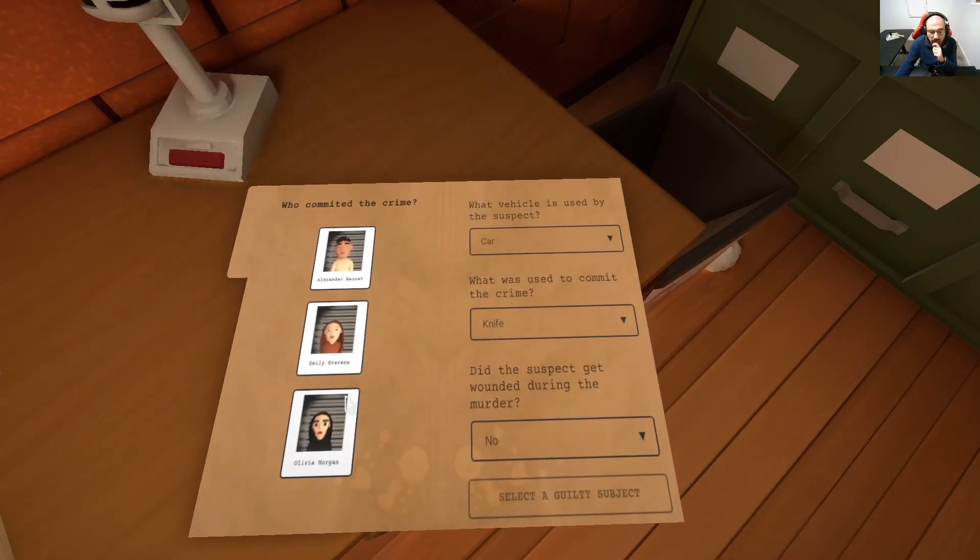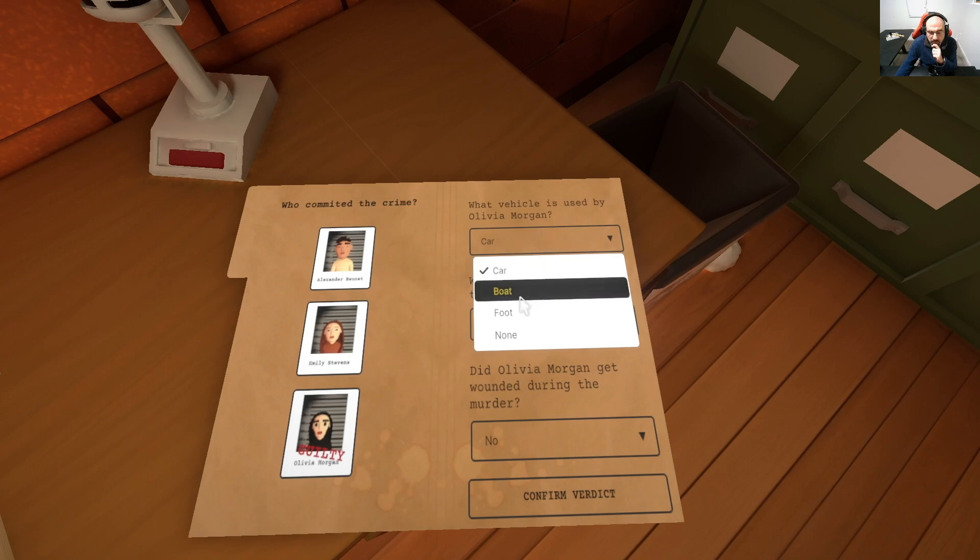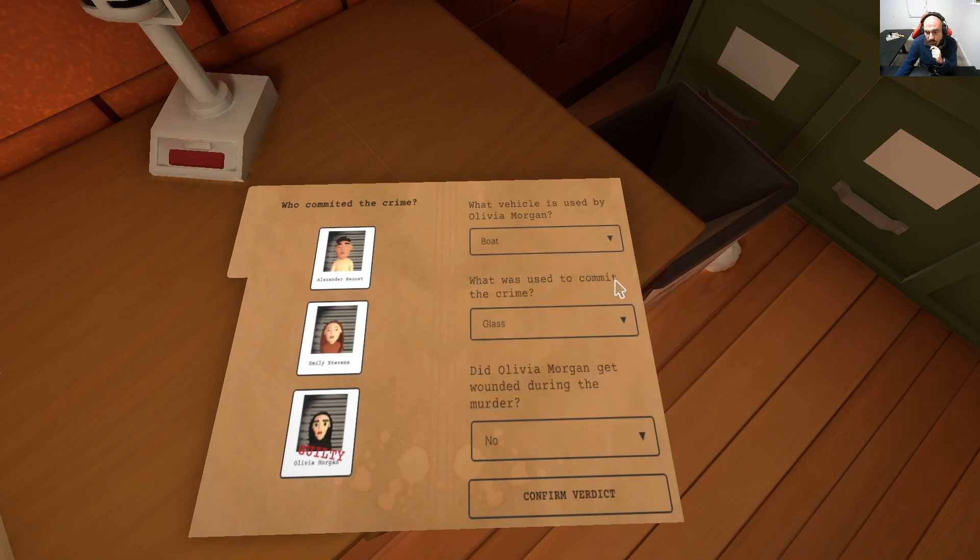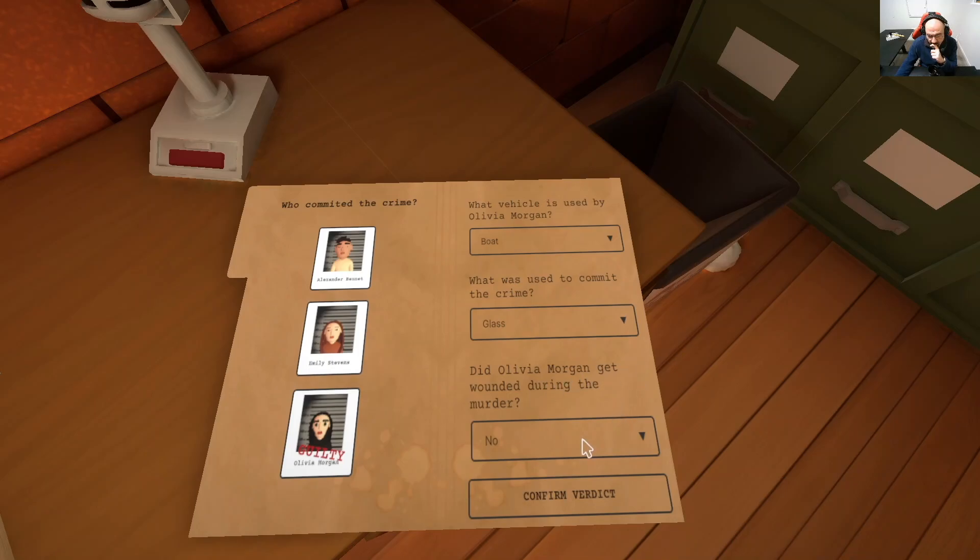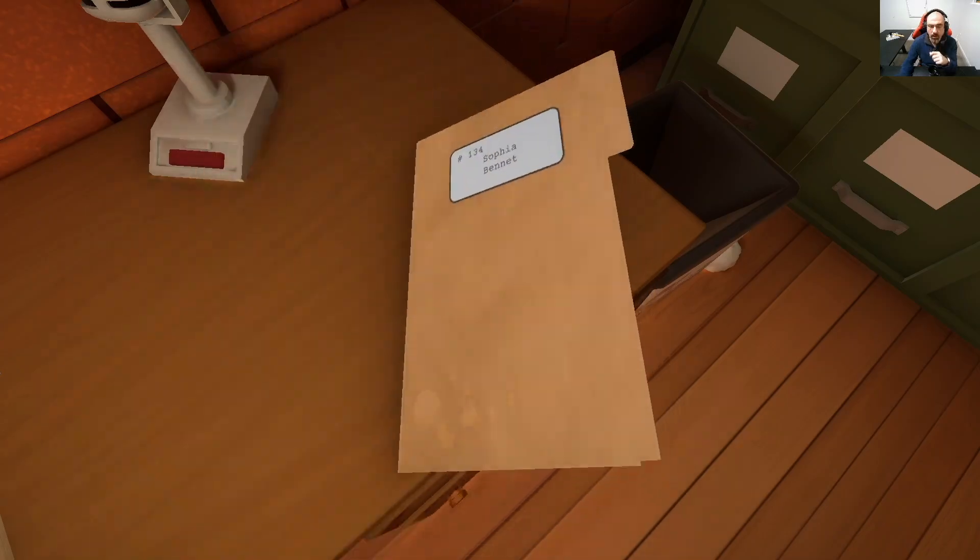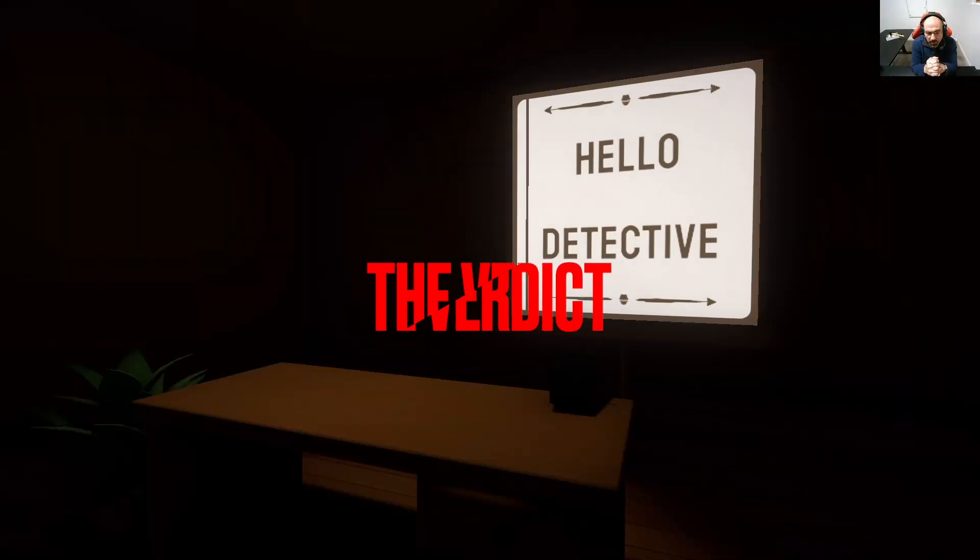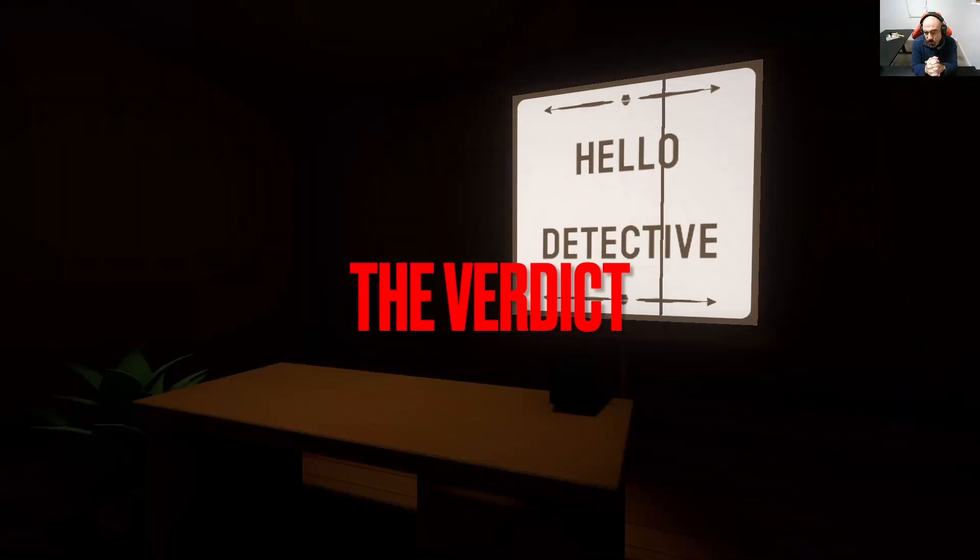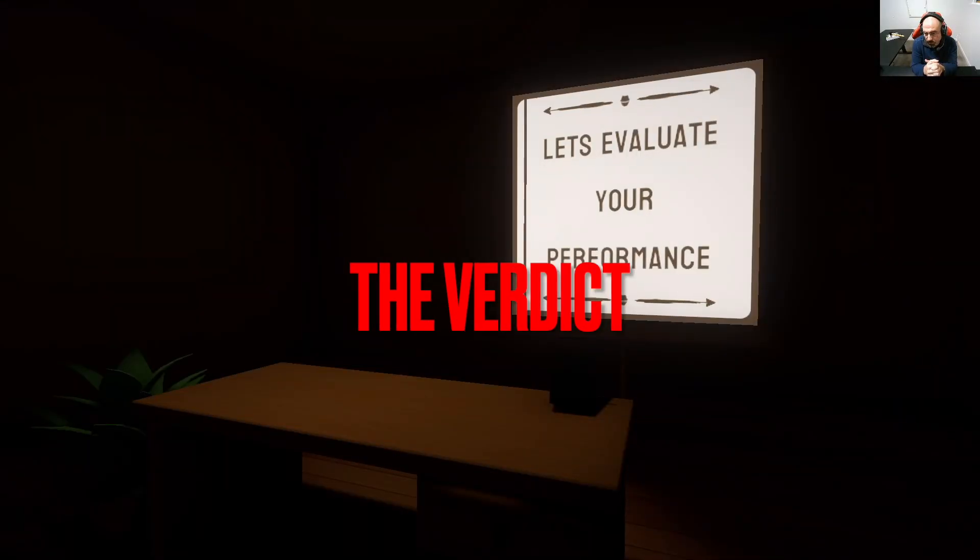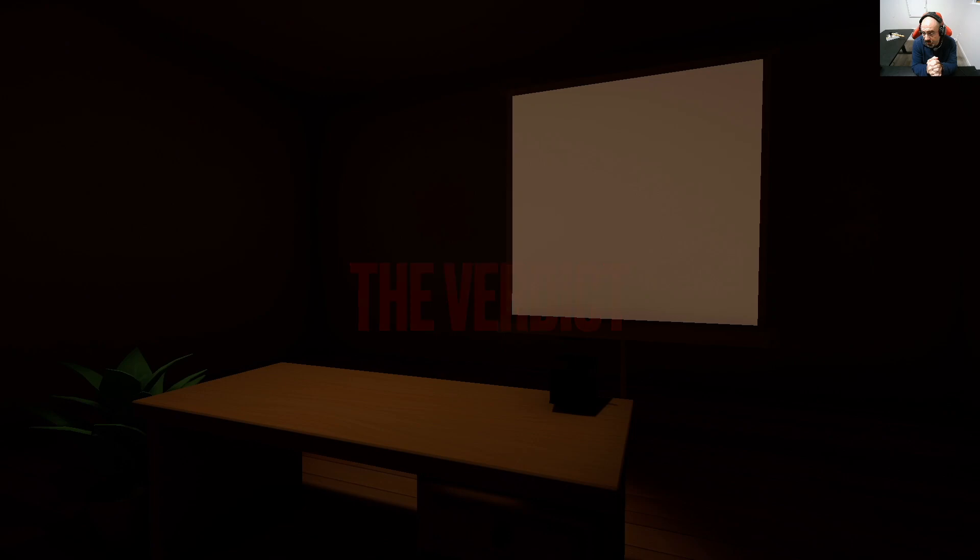So who committed the crime? It's Olivia and she used the boat. And what was used to commit the crime is the glass. And did Olivia get wounded? Yes, she did get wounded. And let's just confirm and see how we did. We should pass because we managed to read all the prompts and the personas.